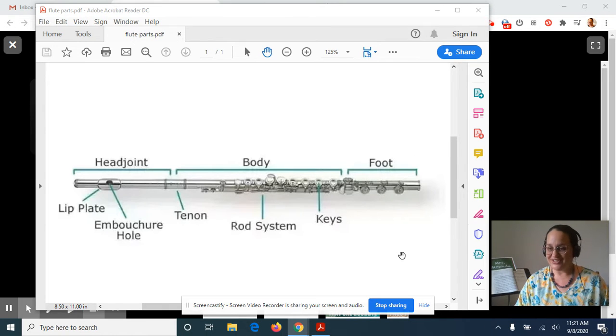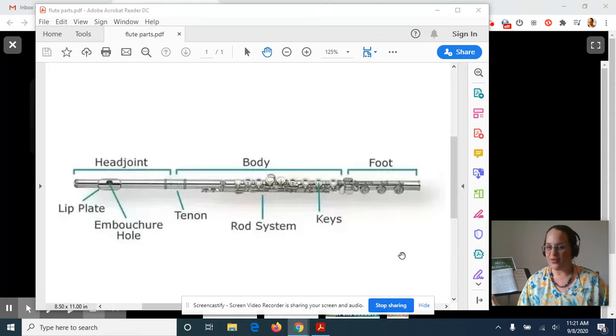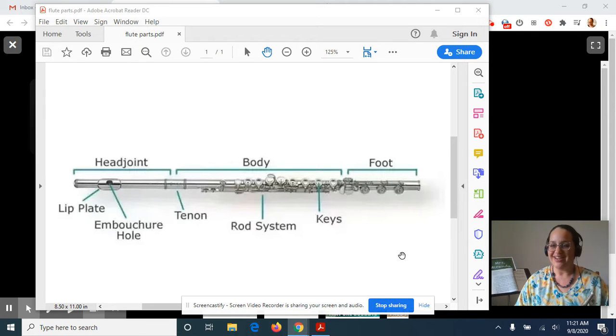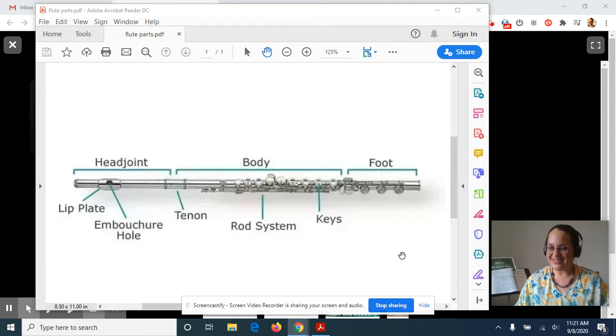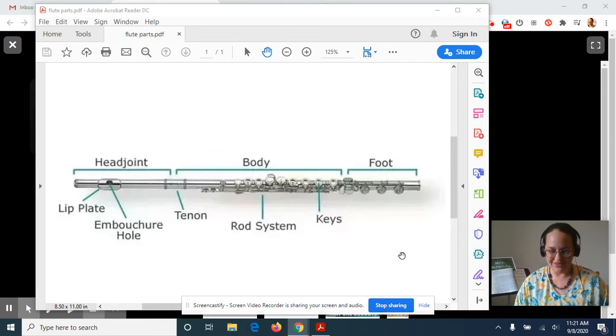So I want to make sure that whether you played before or you never played before, that you know all the different parts of the flute and the names of the different parts. So that's what we're going to focus on for this week.